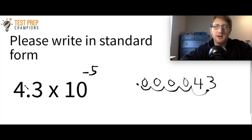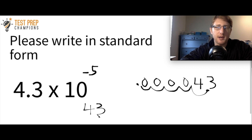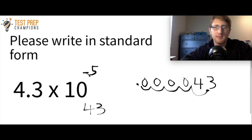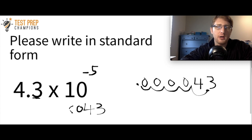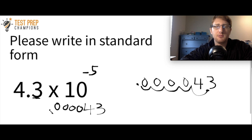Now let's think about the faster way. I start by writing 4 and 3. The negative tells me the decimal is going to the left. I take the exponent five, do five minus one which is four, and put in four zeros, then place the decimal. Either method gives the same answer.